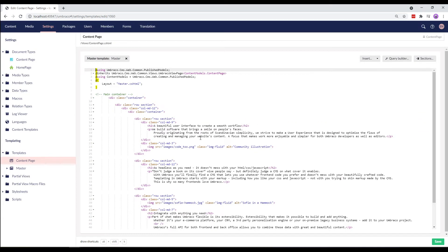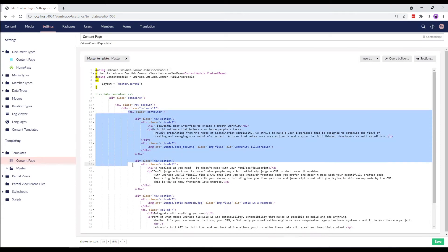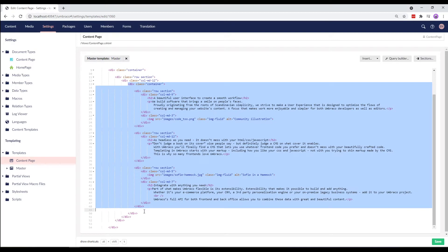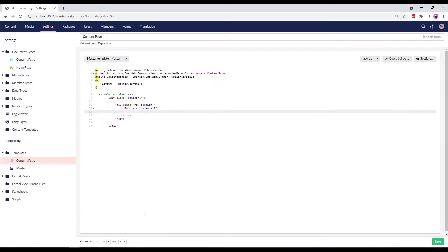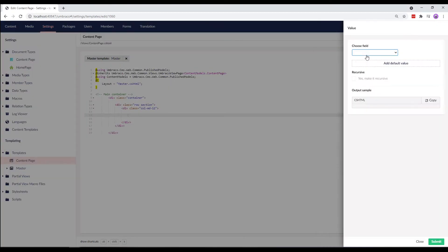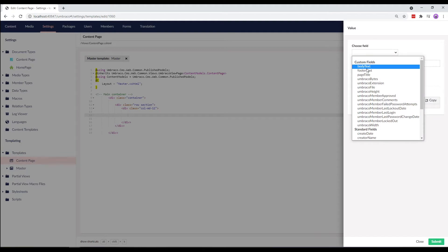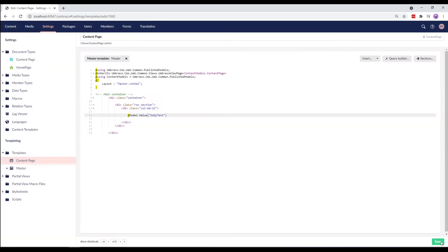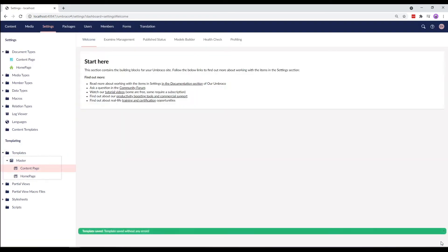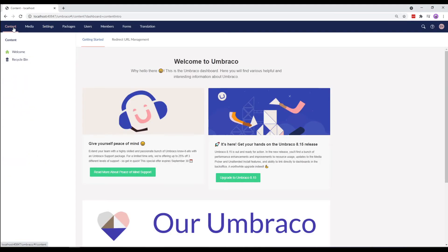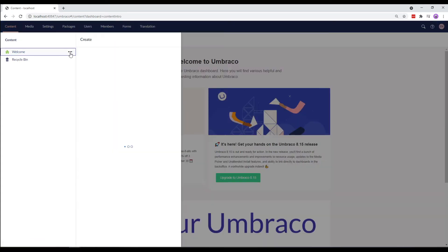For the dynamic values, I remove the content between the div class container tags and insert the body text value and save the template. As we can see, the content page template is now nested under the master template over here in the tree. Let's go ahead and create some content page using this document type.